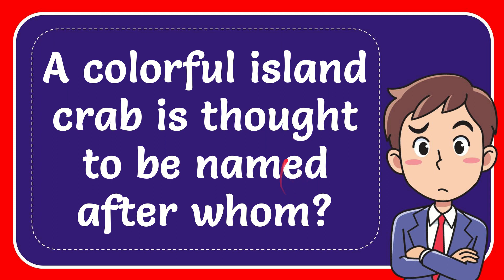In this video, I'm going to give you the answer for this question. The question is: a colorful island crab is thought to be named after whom?